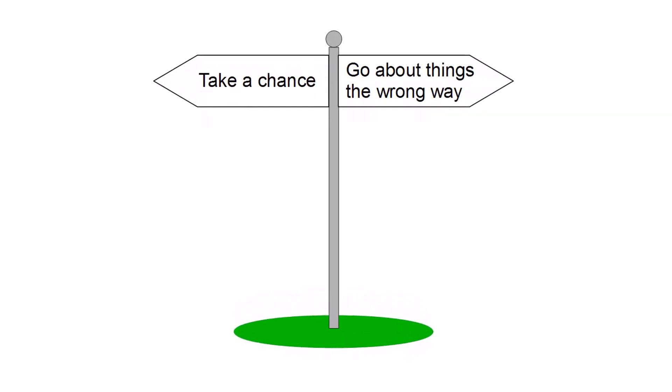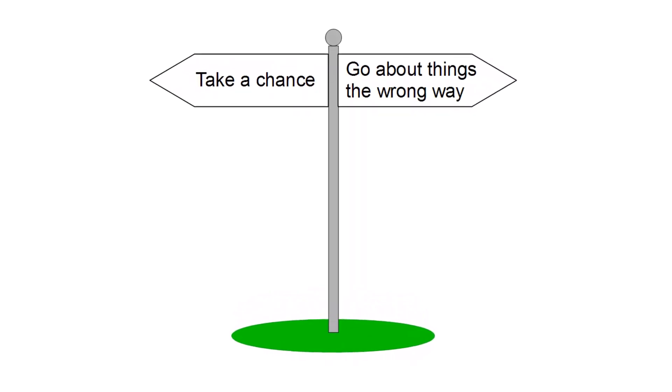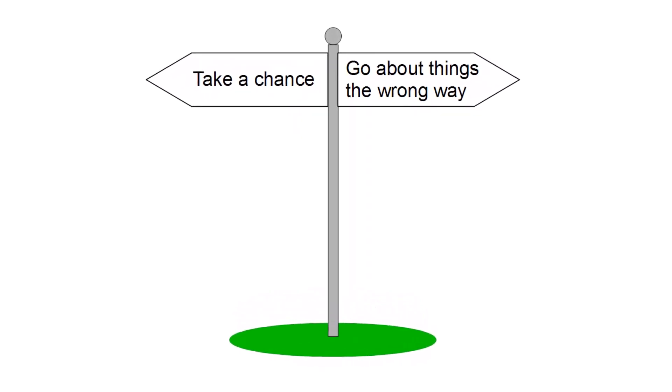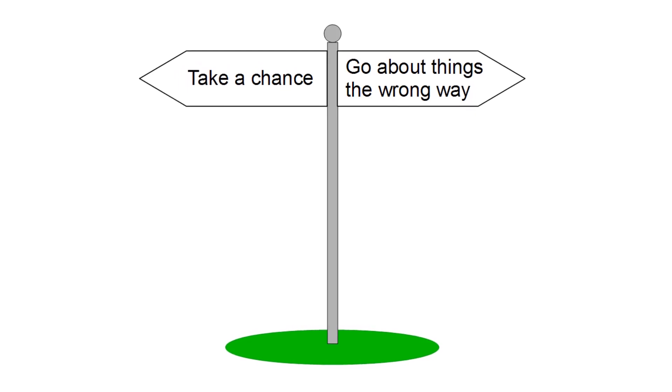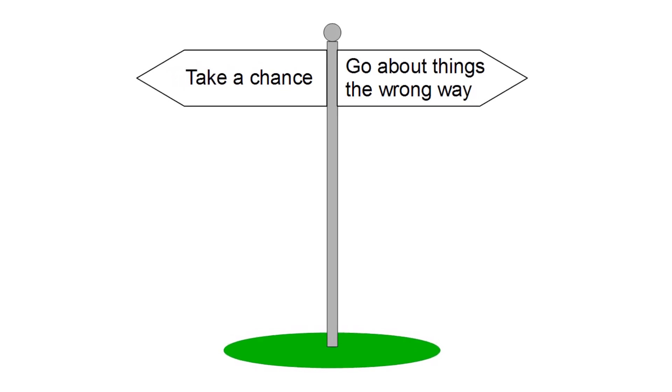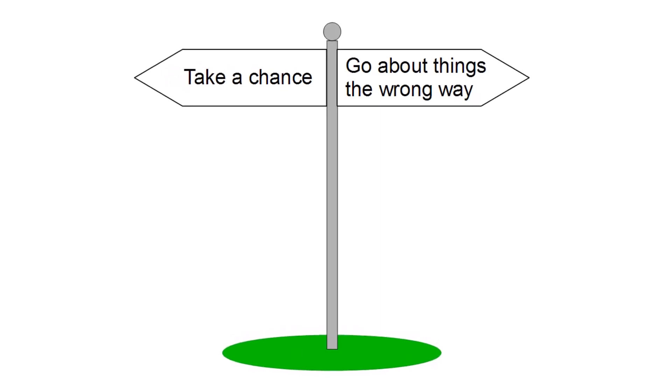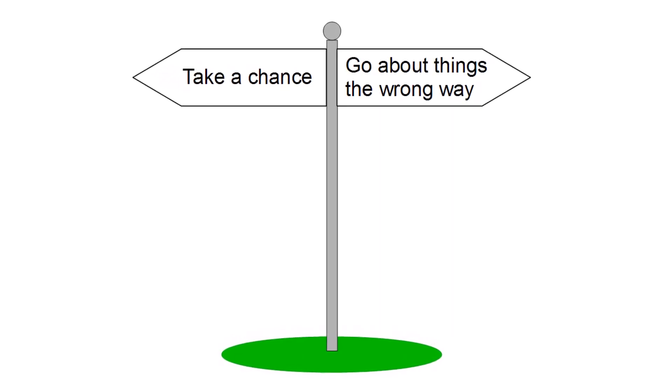All too often, those ideas don't come to anything because the person with the said idea never takes a chance on it, or because they go about it in the wrong way.